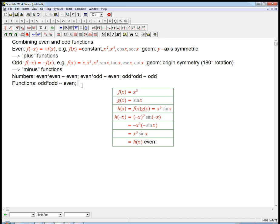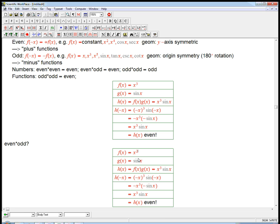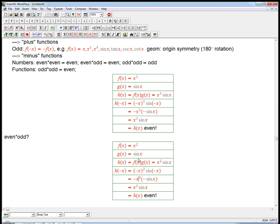Let's check the other ones — what about even times odd? Let's do x squared sine x. Now when I put in minus x, the minus sign doesn't come out of the x squared, so there's an overall minus sign because the sine's minus sign didn't get canceled. That is minus of what I started with — that's an odd function. So even times odd for functions is odd. The general proof is really similar to these examples.